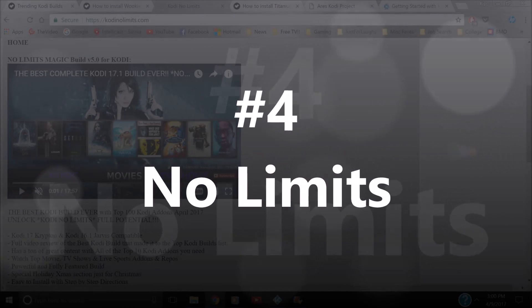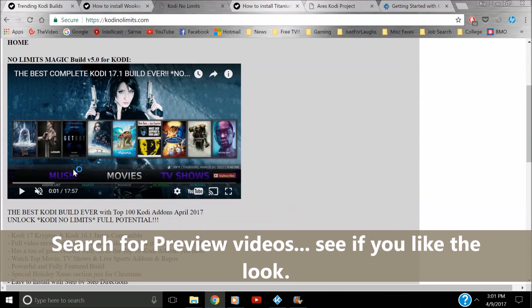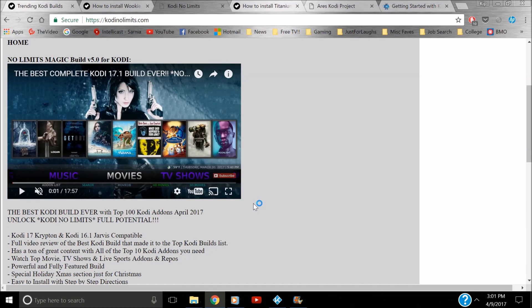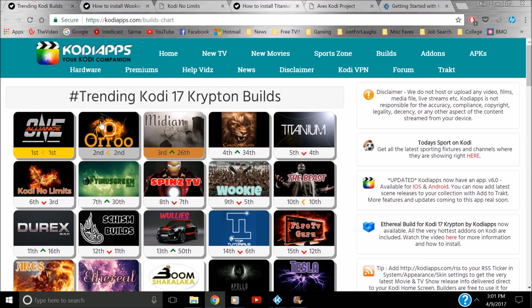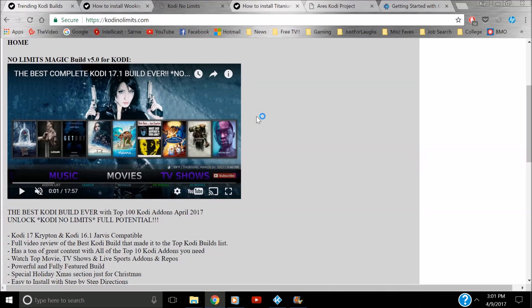Number four: No Limits. I'll tell you right now, I have not used No Limits — for the same reason I wasn't entirely sold on Wookiee: I like the icons and shortcuts on the bottom. But this thing is hugely popular. A lot of people use No Limits and really like it. It's constantly up there in the top ten as far as trending. It works well. If you want to try out a good build, give it a go — I definitely recommend it.